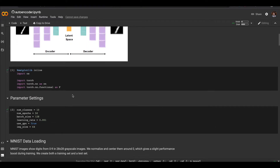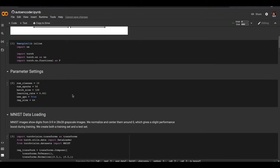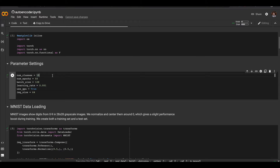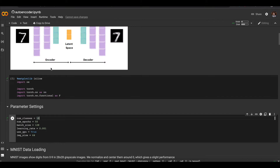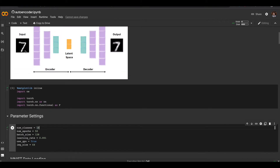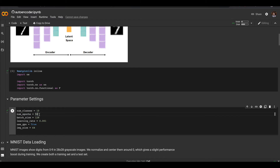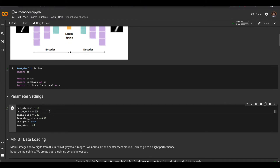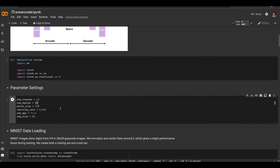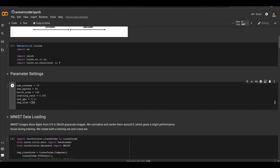Let's look at what we have in our notebook. We will define some parameters: number of classes, because we're going to use the same dataset from the previous lesson which has 10 digits. We're going to use a few more epochs here since training takes a bit longer. We set it to 50. Batch size and learning rate remain the same. We set the image size to 65 and there's a flag to indicate whether to use the GPU or not.